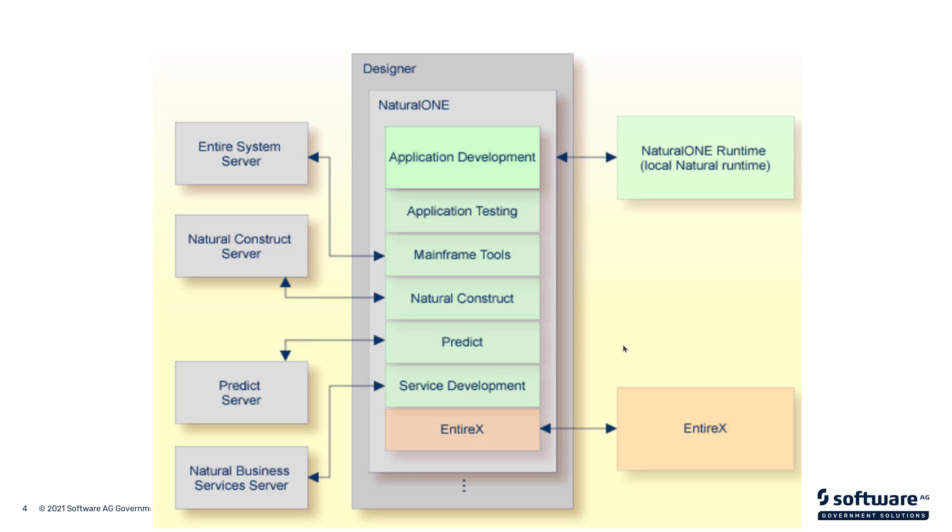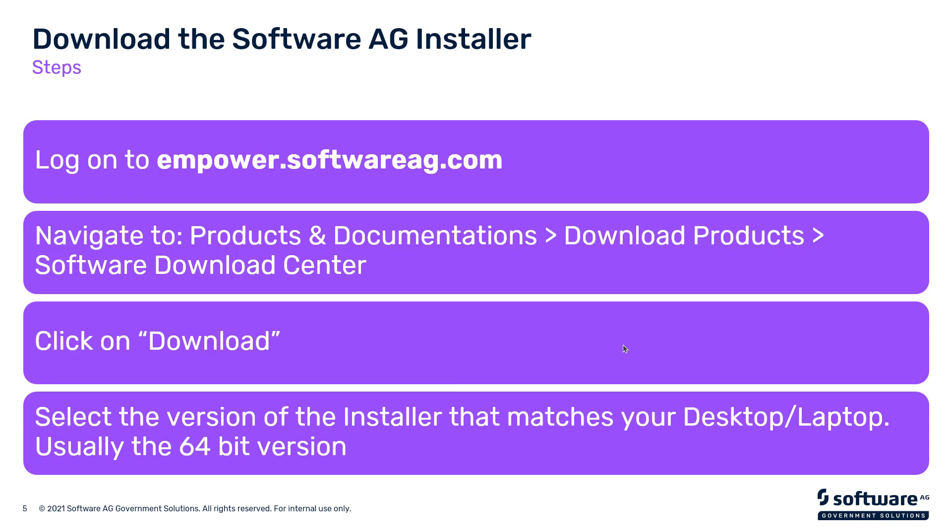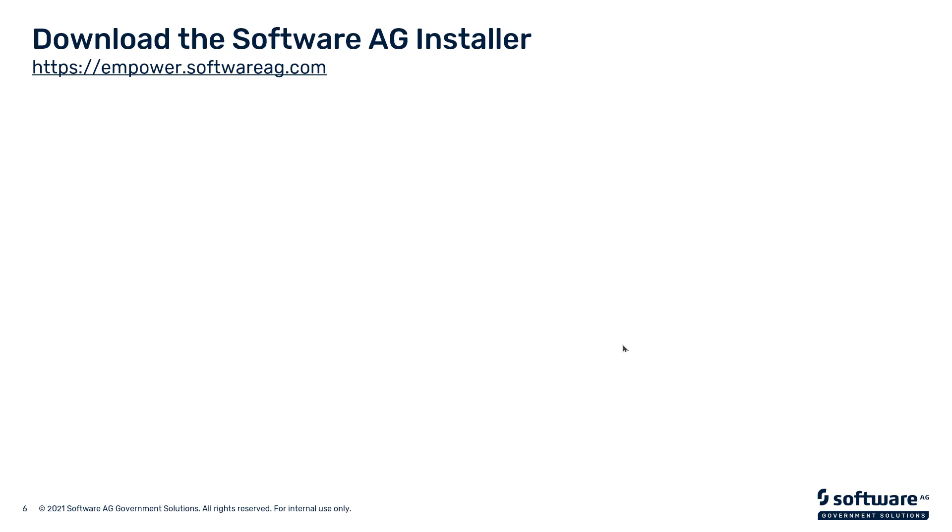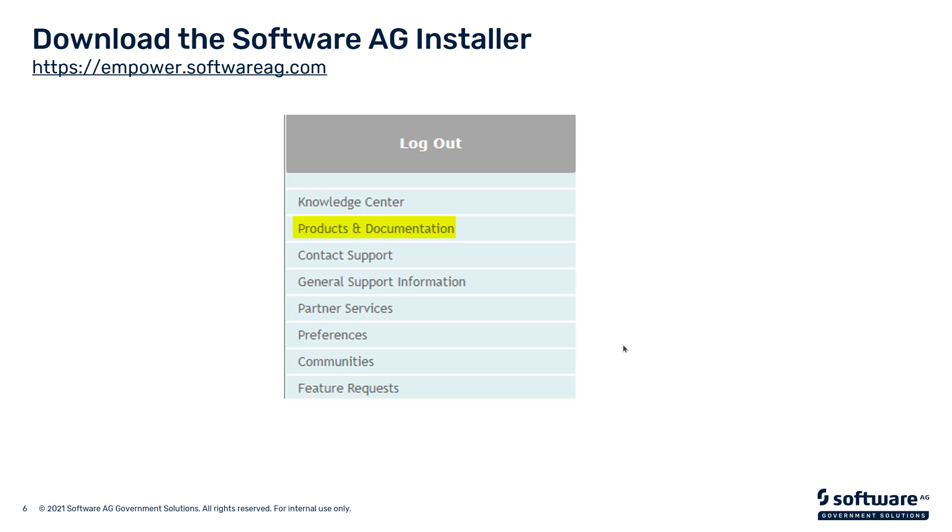So what we'll be covering in this session is how to log into empower.softwareag.com, navigate to the location where the installer resides, download the installer, and validate that the installer is indeed a valid copy of the one that resides on Empower.